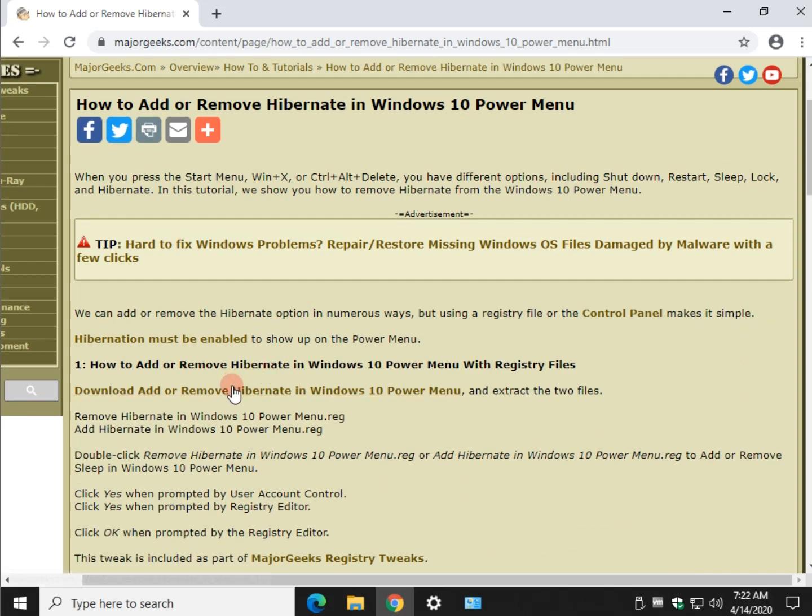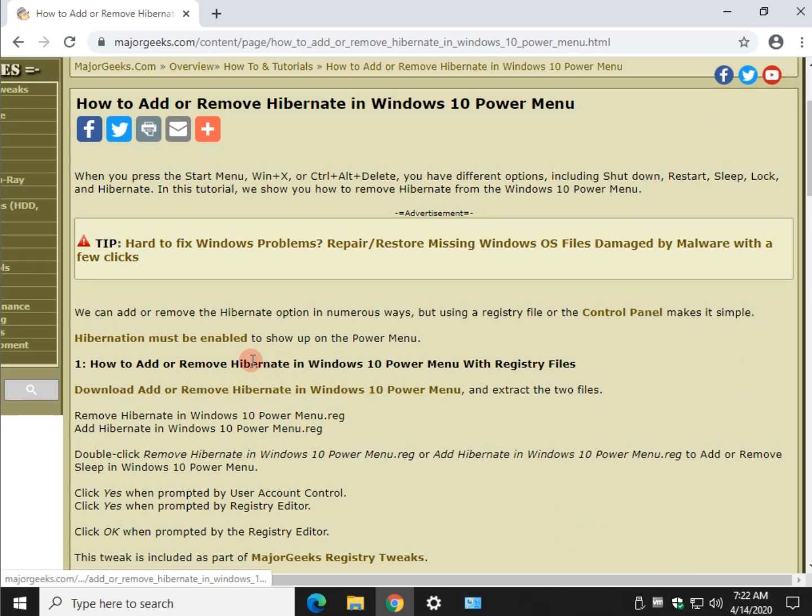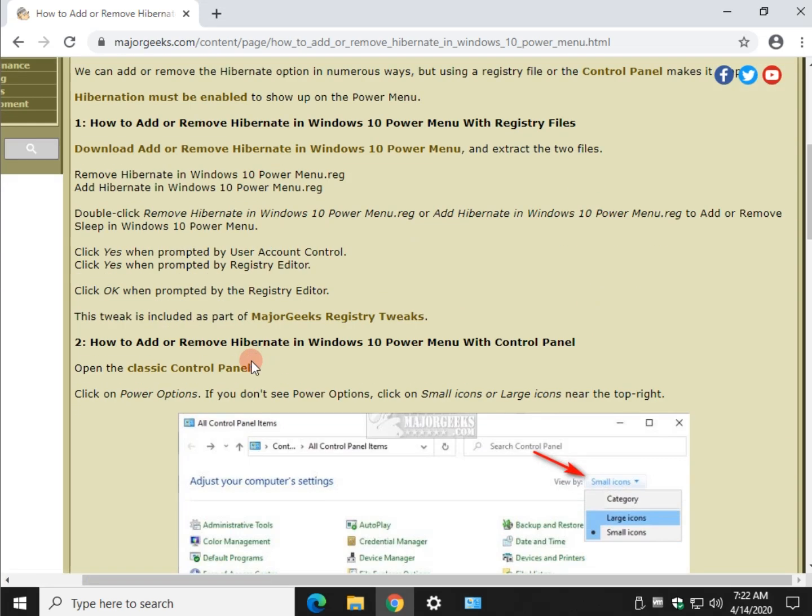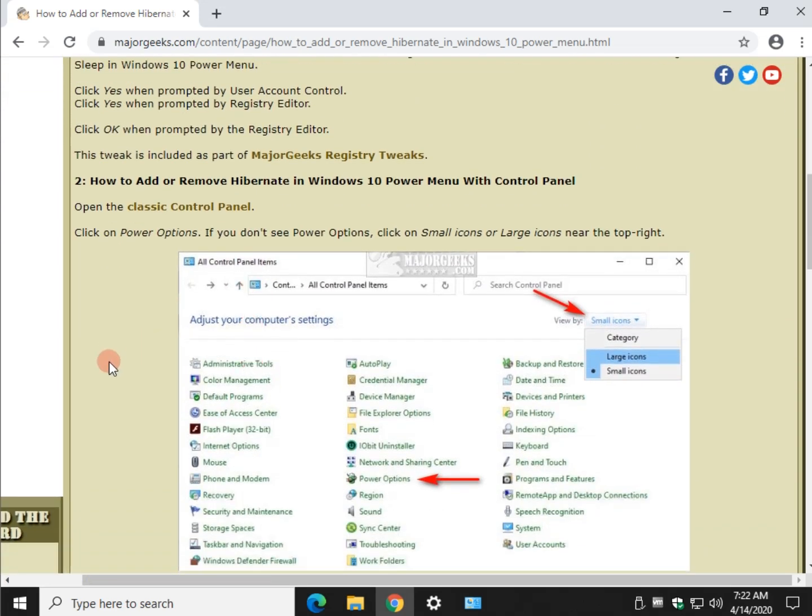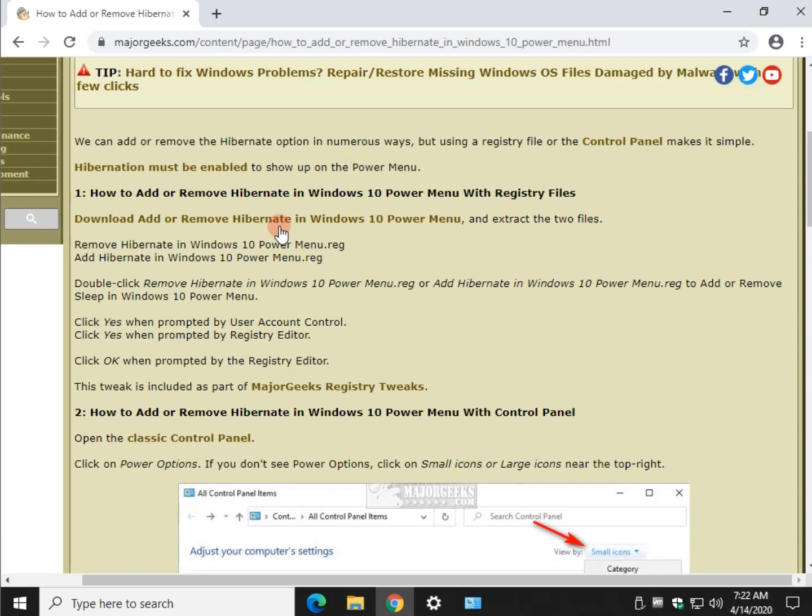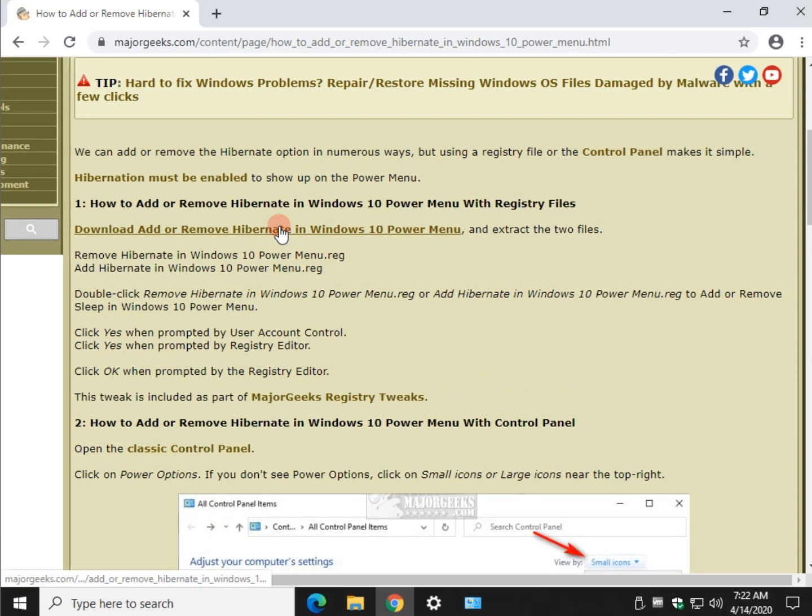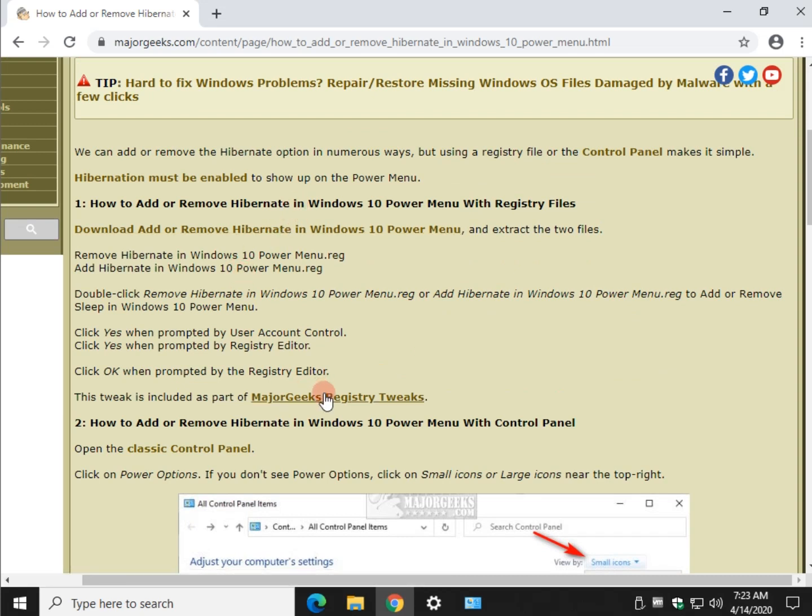So again, you can go ahead and just go into your settings power and take care of business or download the registry file. So next time you have to reset or reinstall, you can collect a nice little bit of registry tweaks to quickly optimize your system. And they're all part of this right here.